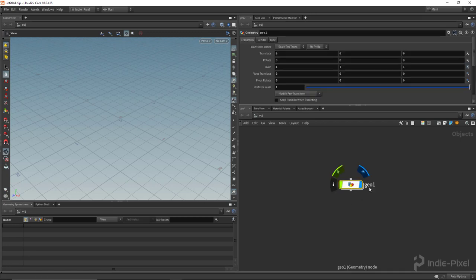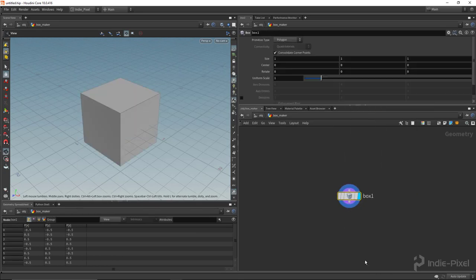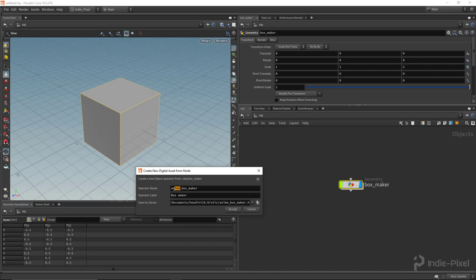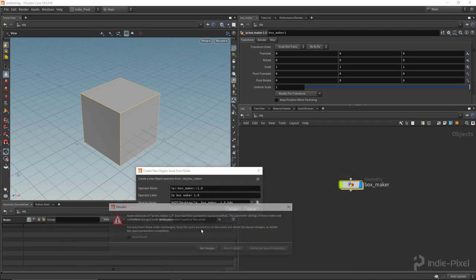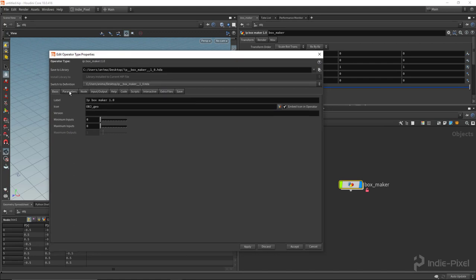Let's create a geometry node in our network view. I'm going to make a really simple box maker HDA — just put a box inside, jump up and out, and make a digital asset. I'll use 'ip' for the namespace, '1.0' for the version number, and save this to the desktop. Hit accept and destroy all spare parameters.